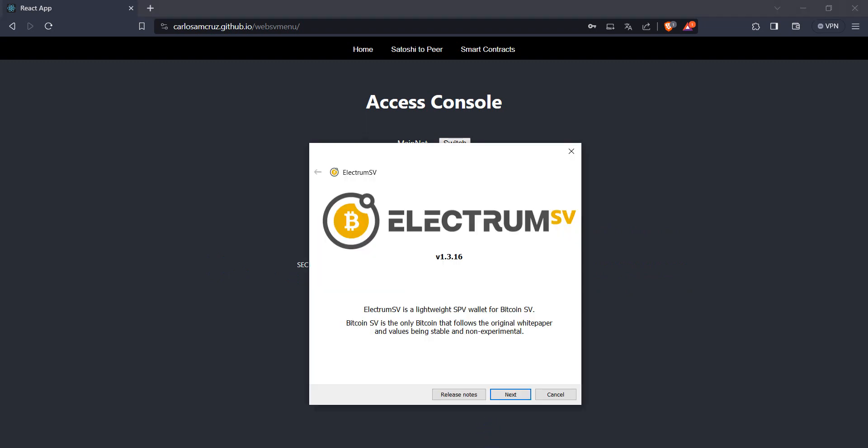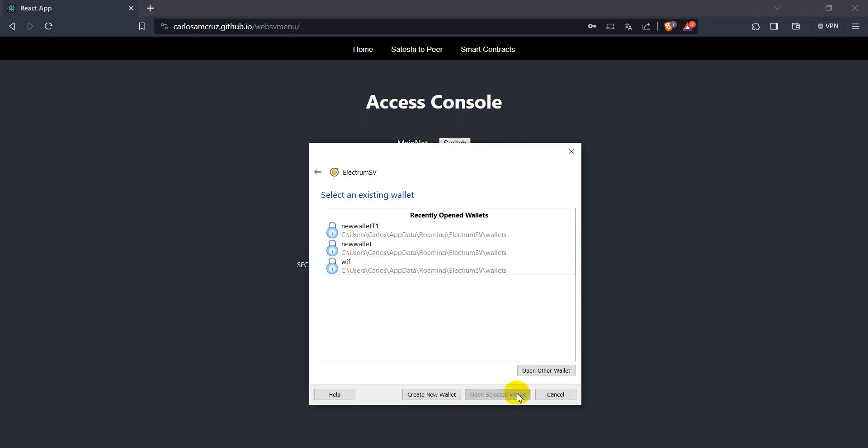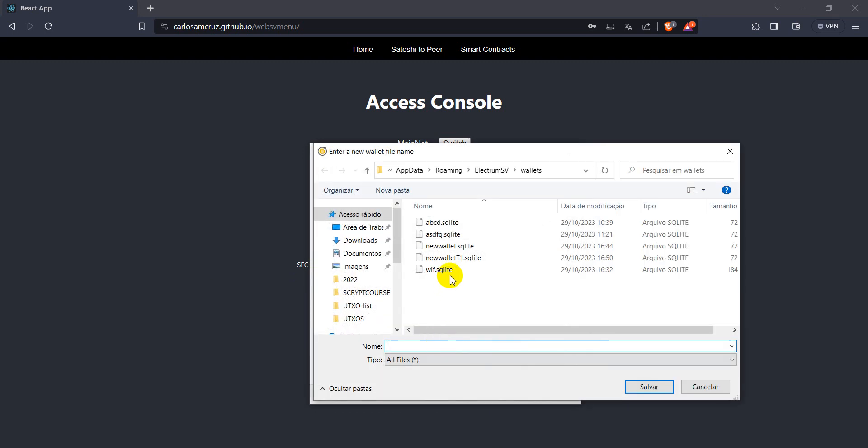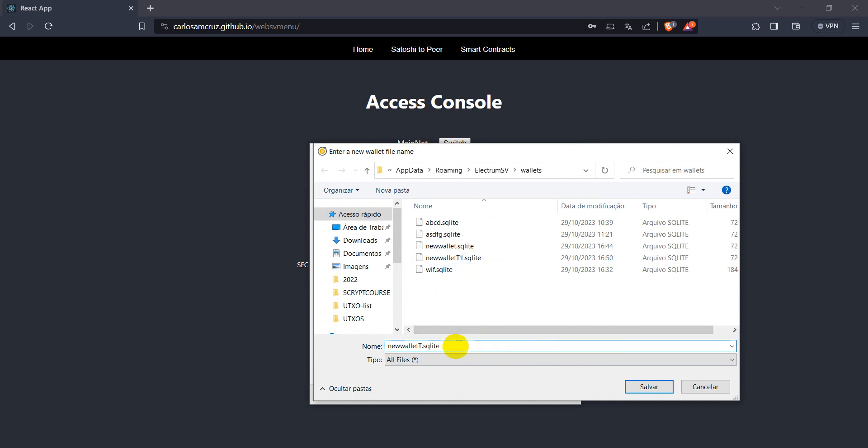So we come here at ElectroMassView wallet, and I have many tests made here, and let's just create a new wallet here and call it a new name.